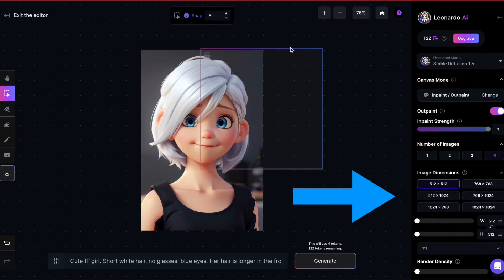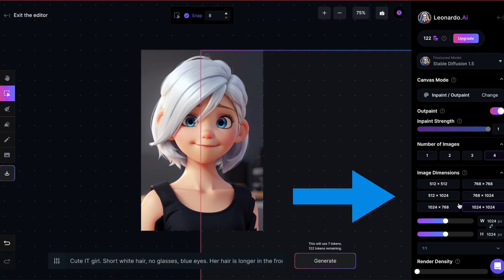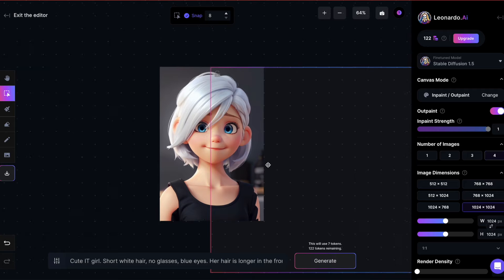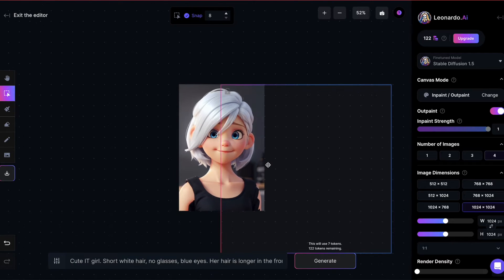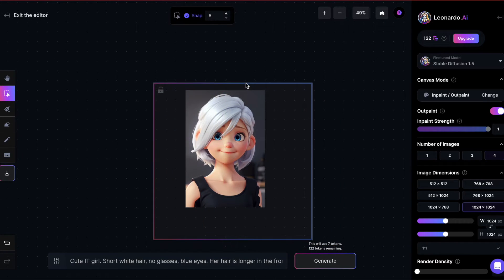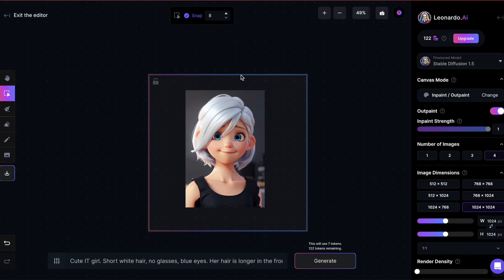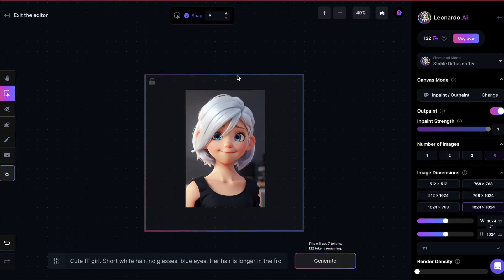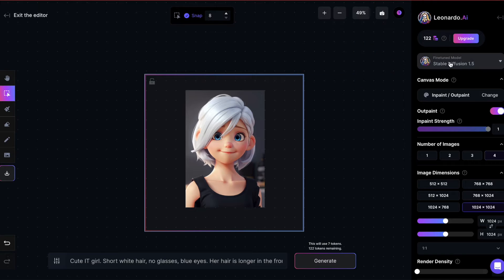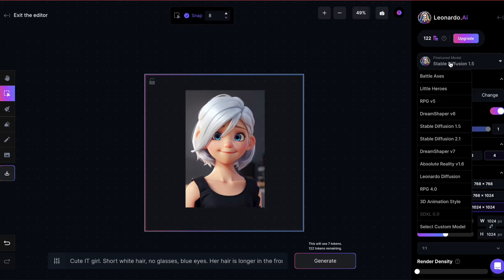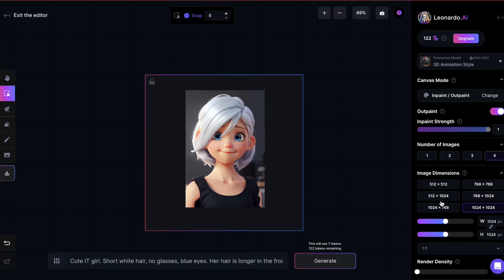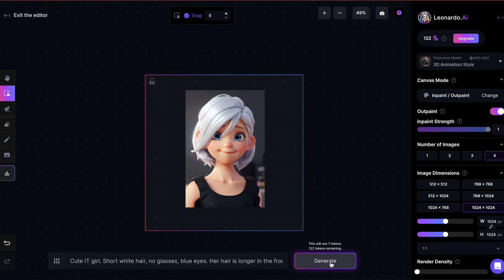Notice that instead of using a generic prompt like continue image, I chose to use a more detailed prompt, which, in this case, is the same one I used for the original image. To maintain a consistent look and feel, ensure you utilize the same model for outpainting as the one used for image generation, in this instance, the 3D animation model.